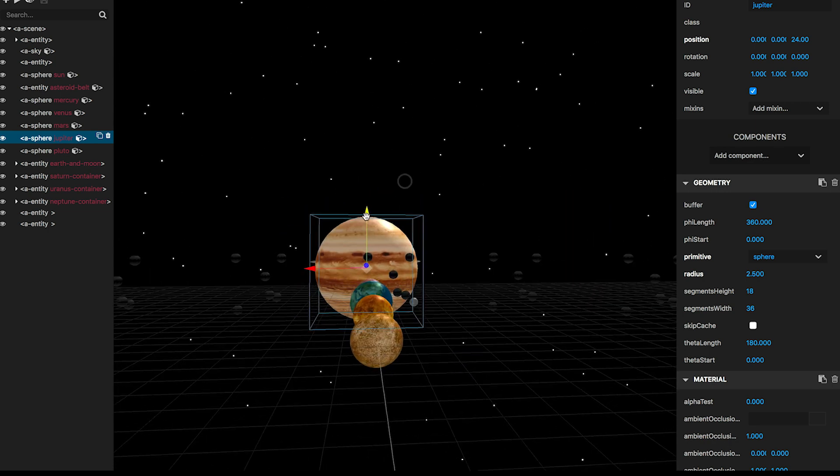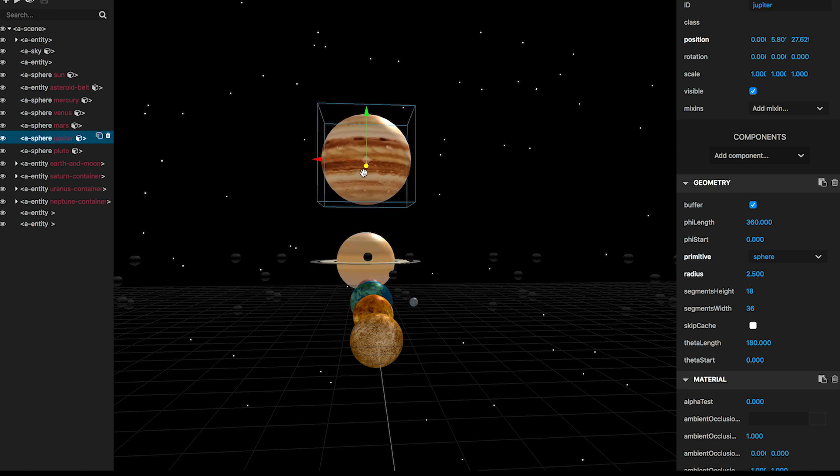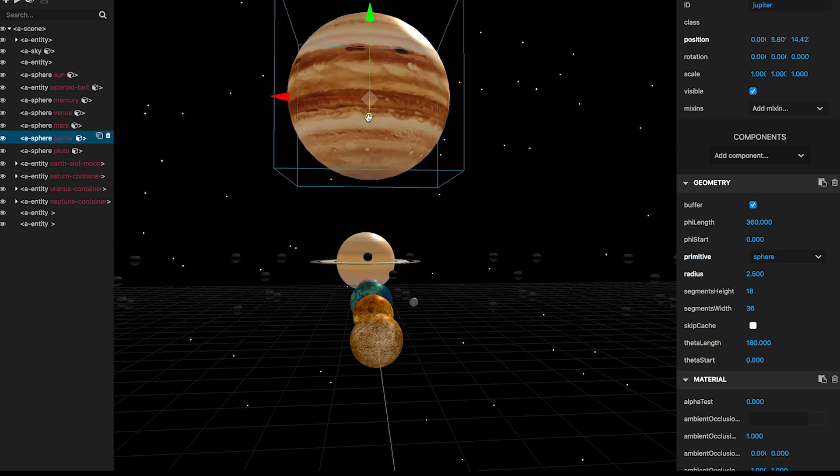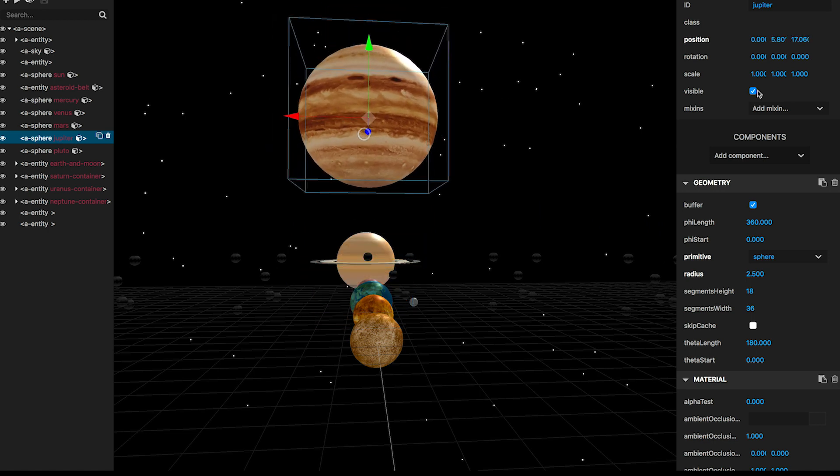For example, here's Jupiter. I can take these arrows and drag it around. And if I like this position, I can take these values and put them in our code. I can also change things like the radius and see what it looks like. For example, I'll change it from 2.5 to 10.